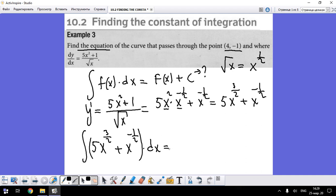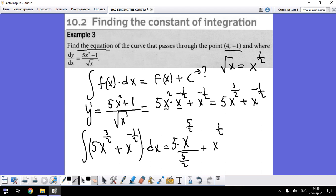With the help of the sum rule of integration, we integrate term by term. We get 5 divided by (3/2 + 1) times x^(5/2) plus x^(1/2) divided by (1/2 + 1), plus a constant number C.